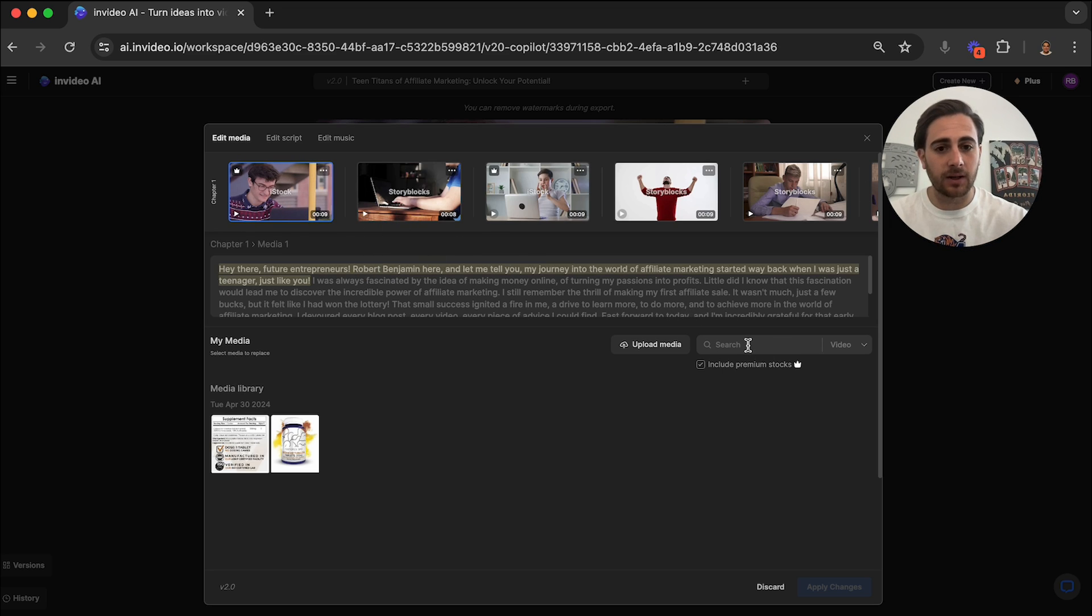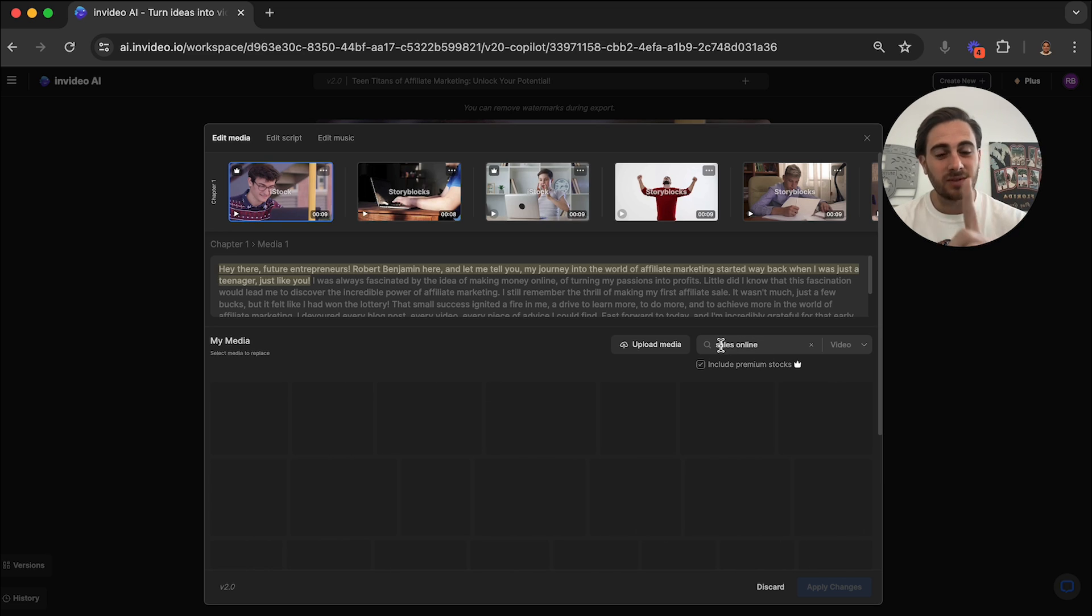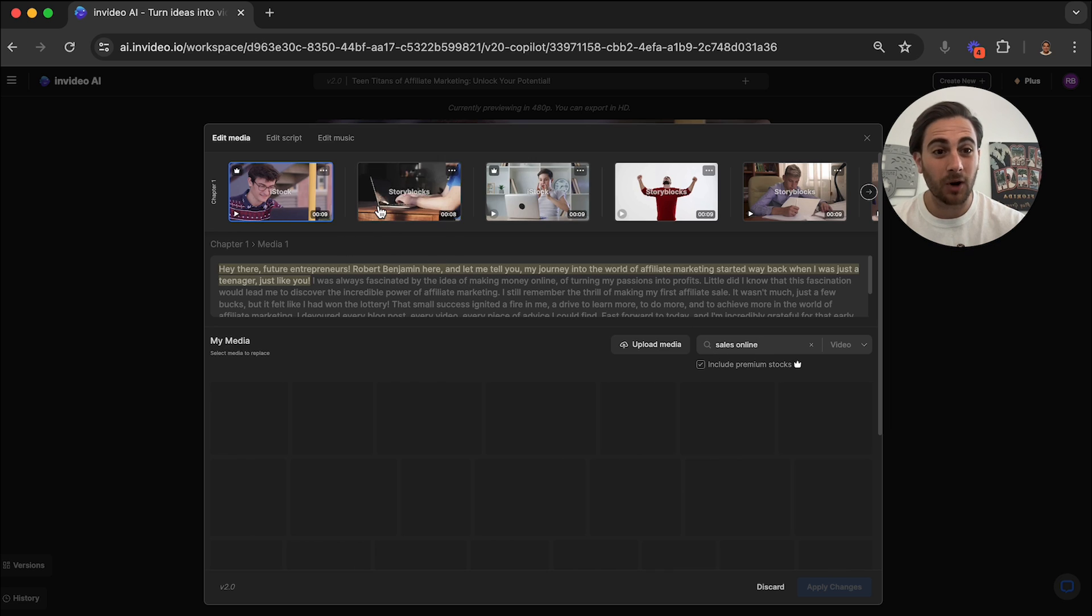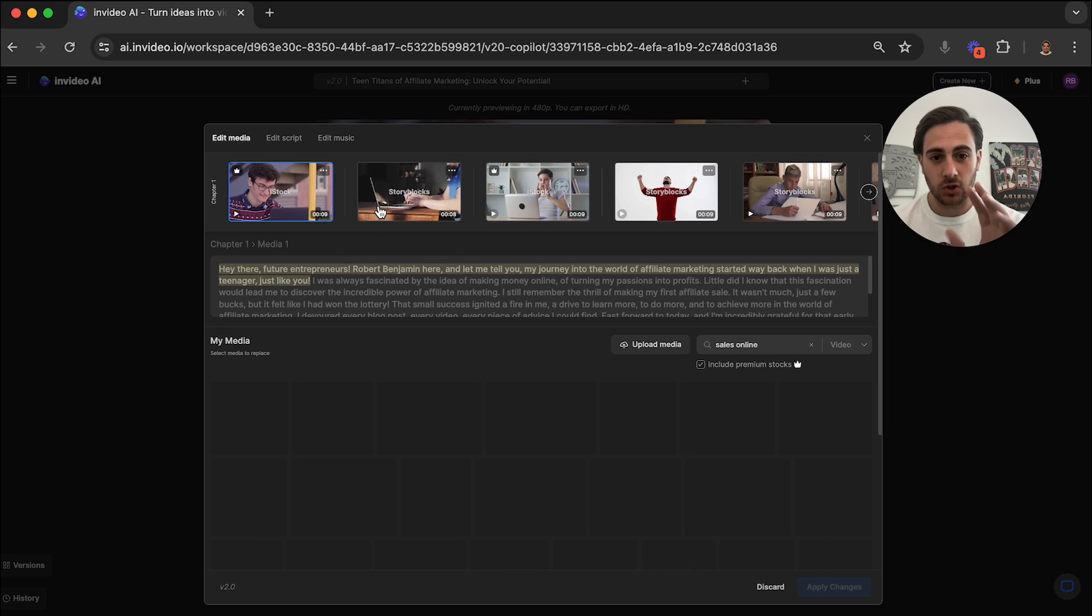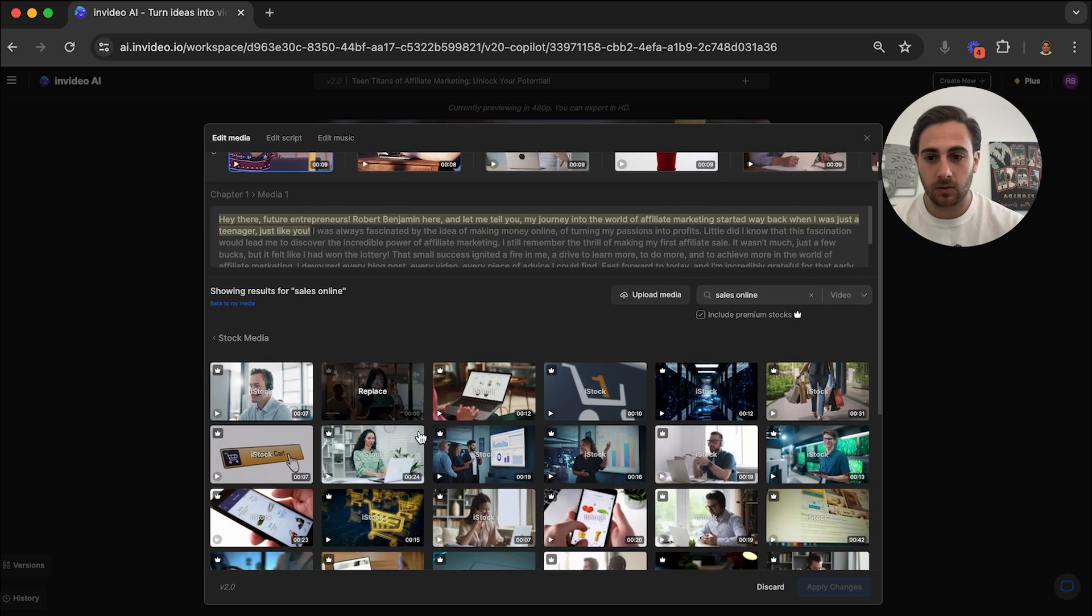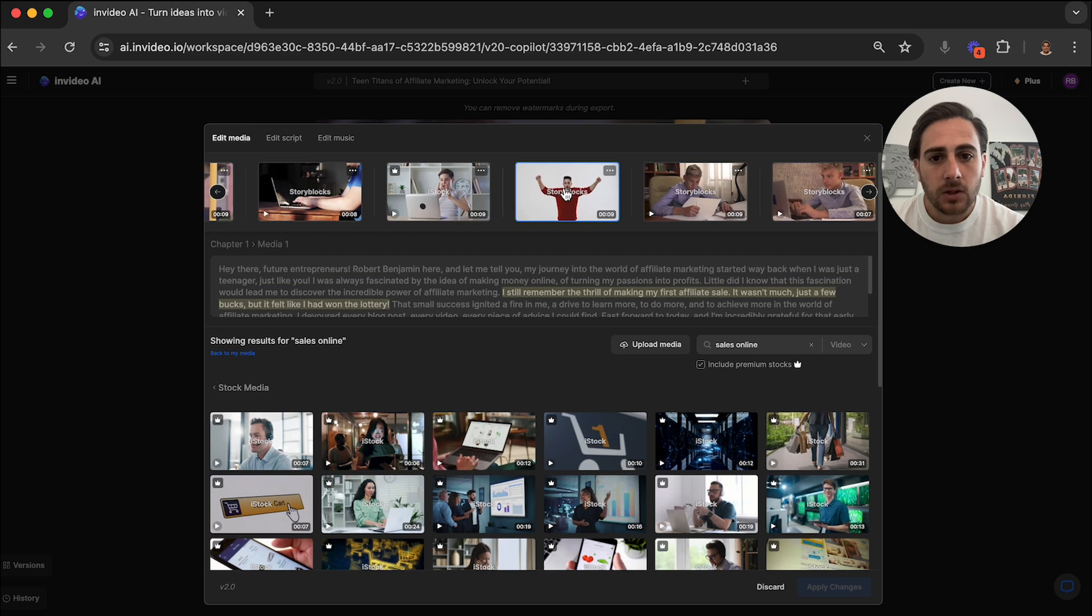And what you're going to see is that now we can edit all the different types of media here. For example, if I wanted to see something like sales online, I'm going to type that in here and then it's going to bring up a bunch of different stock footage here. By the way, I'm going to show you how to get rid of all of these watermarks later on in the video.